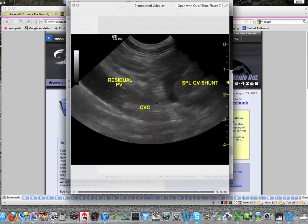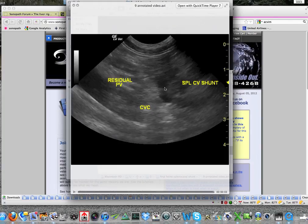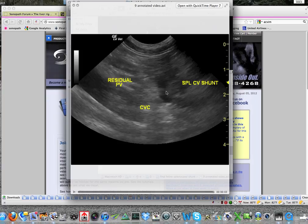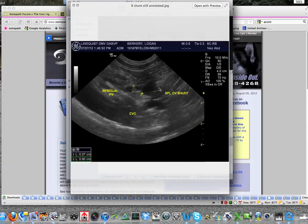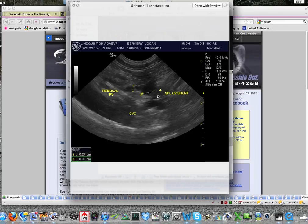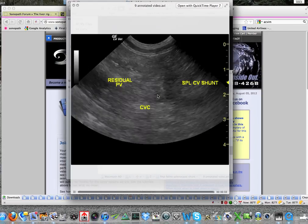This case was referred to surgery. Unfortunately, it had severe heart disease so it was only going to be treated medically. But you can also measure out the maximum width of this shunt — in this case it's 0.9 centimeters. This is crucial information for the surgeon so he knows what size ameroid constrictor or cellophane band to use.